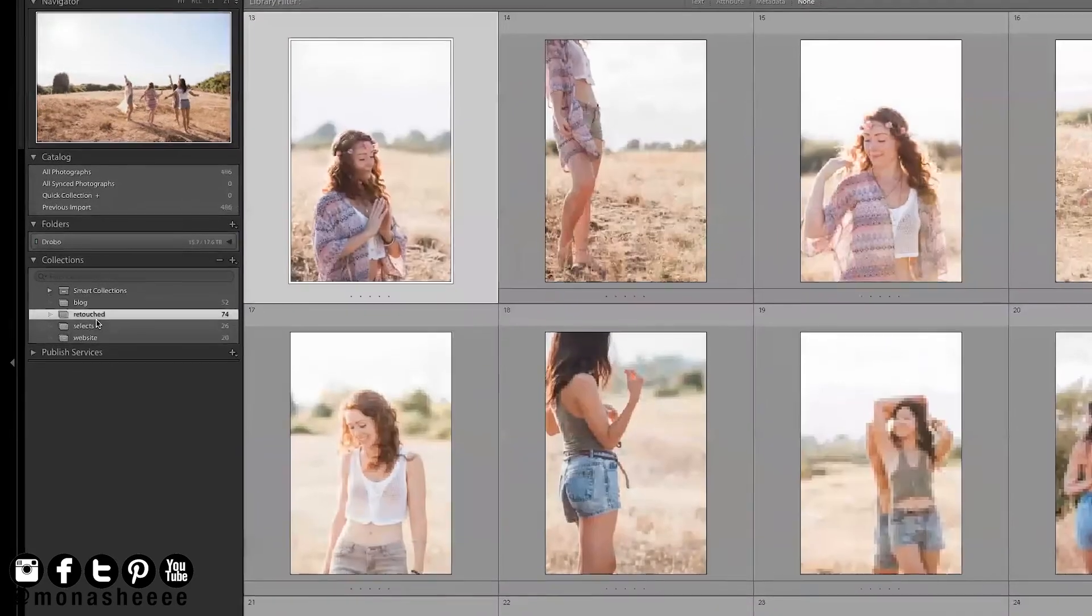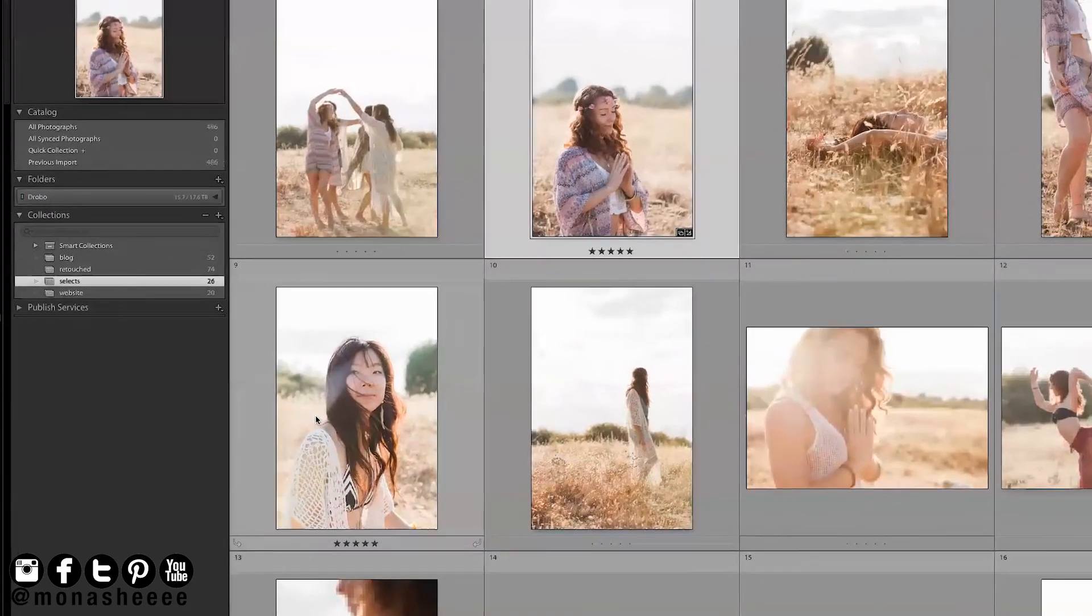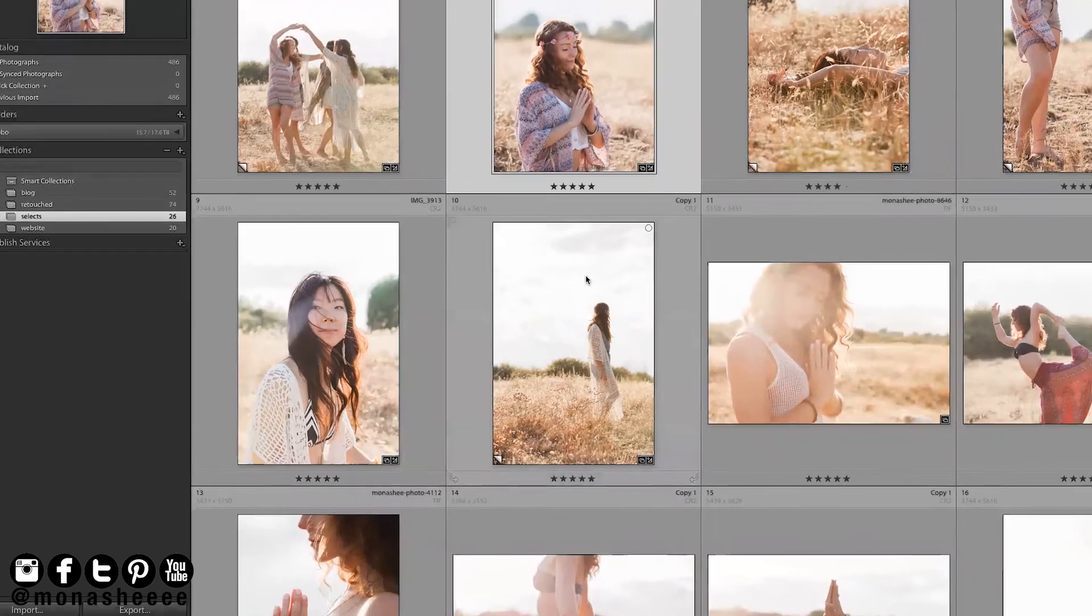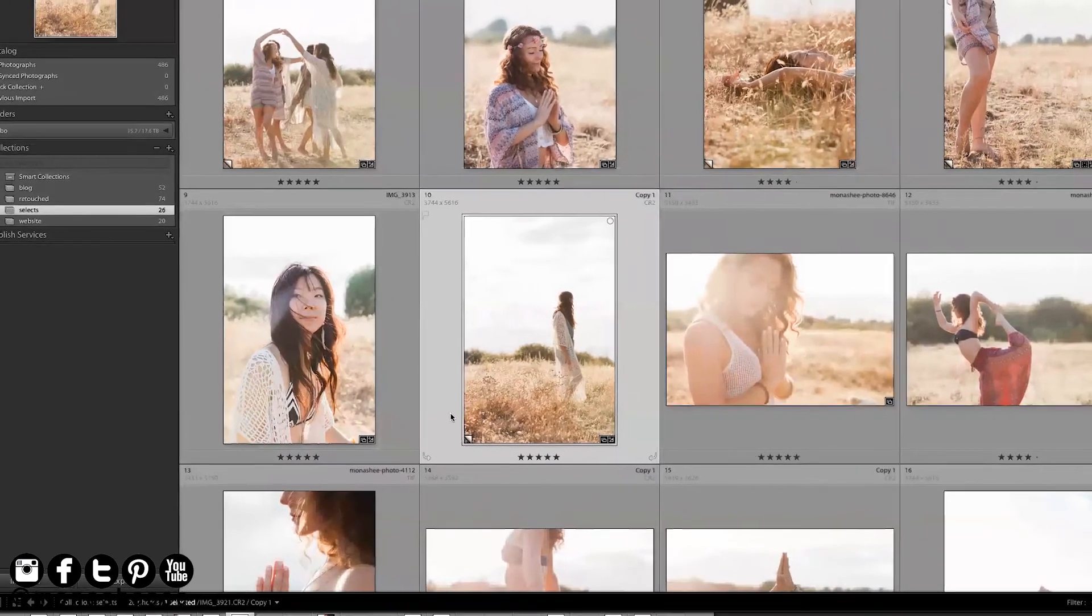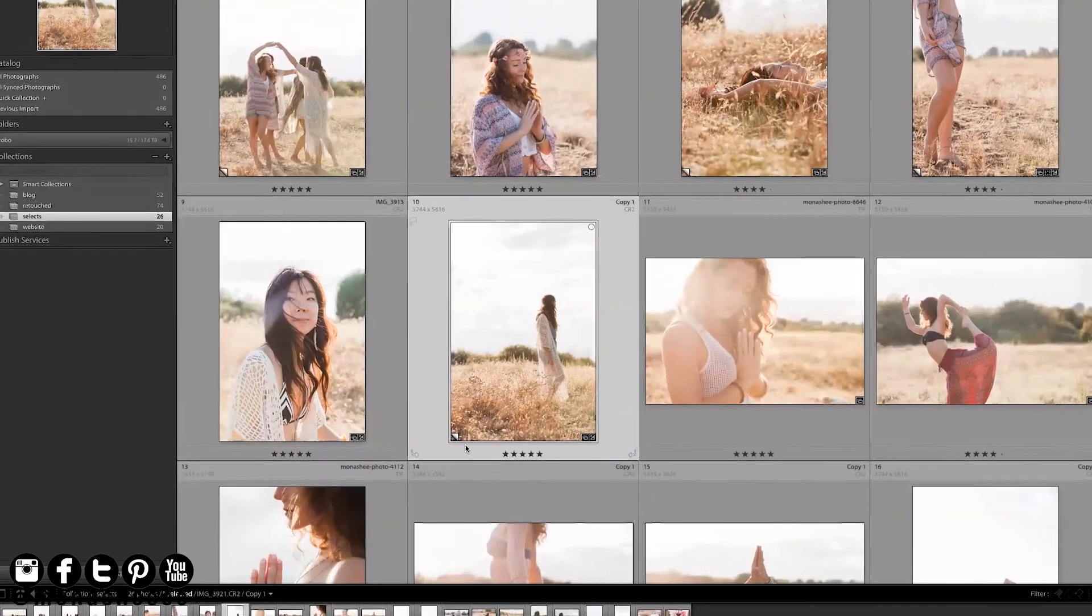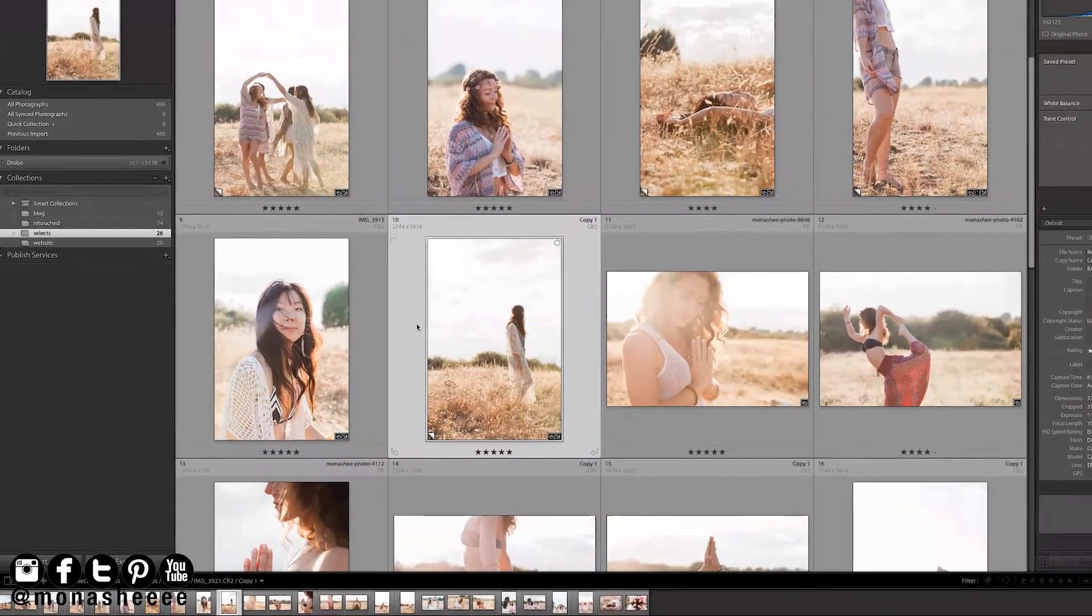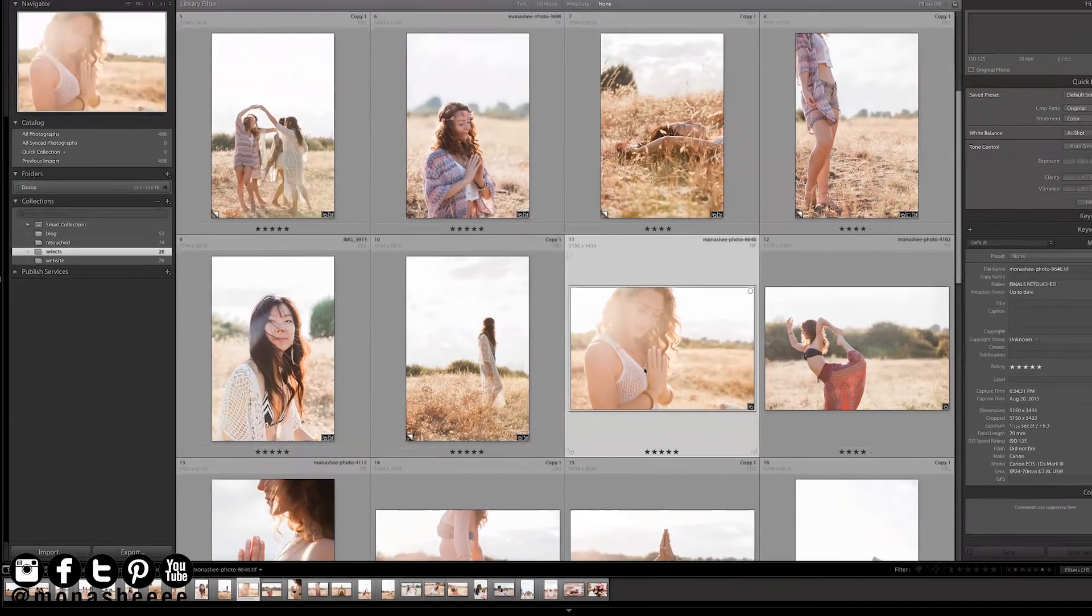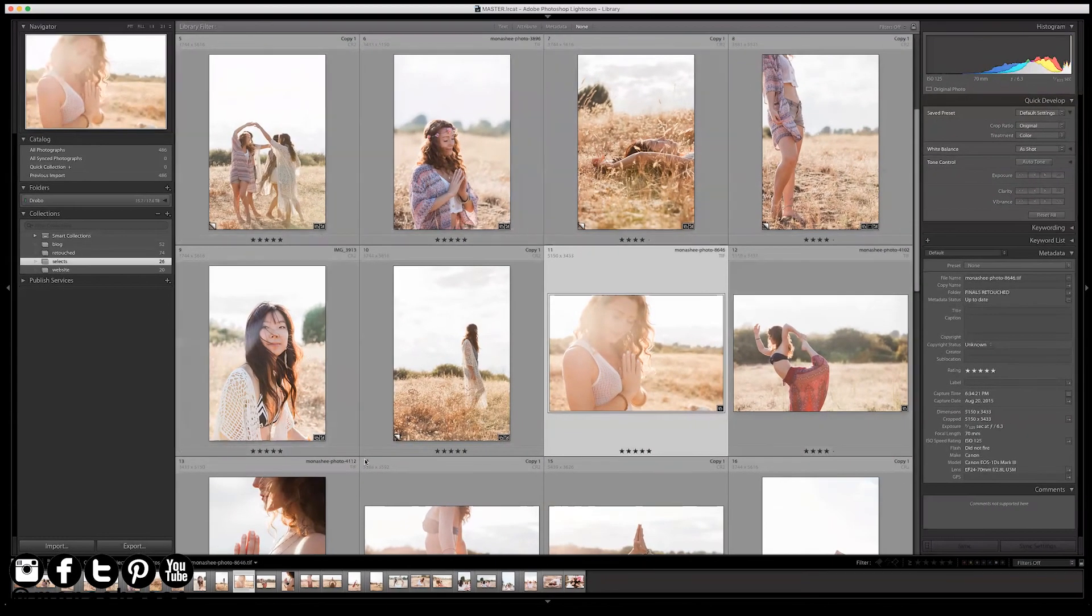If you see here, here are all of the same folders that I had on my other catalog. All of the, see, there's the virtual copy that we saw in that space. So it transferred over the virtual copy. It transferred over all of my retouching and changes that I've made to the images.